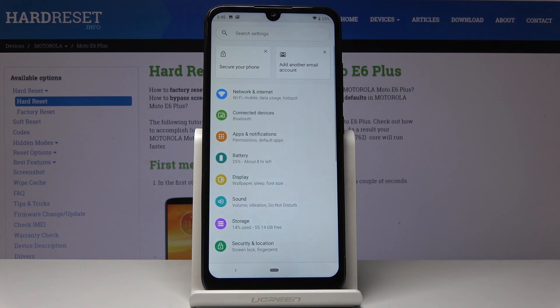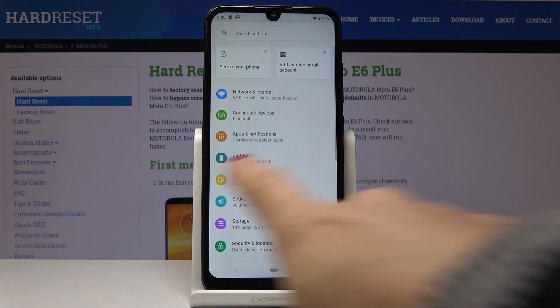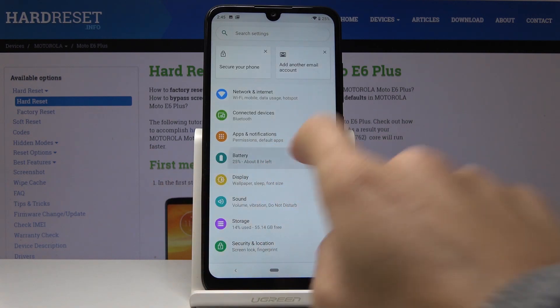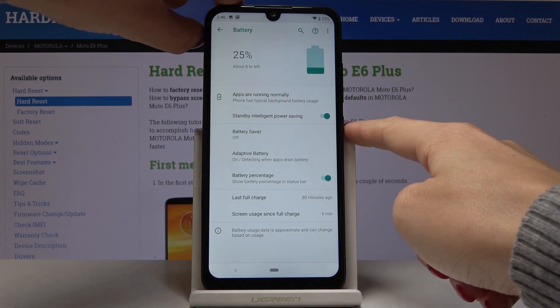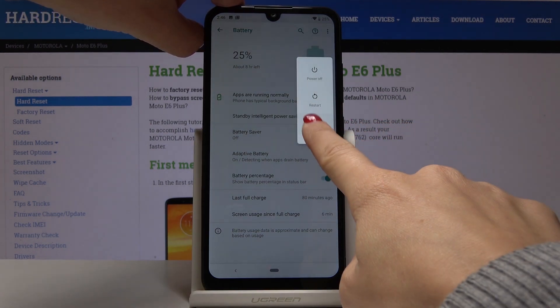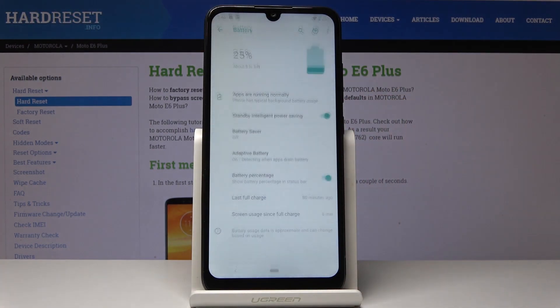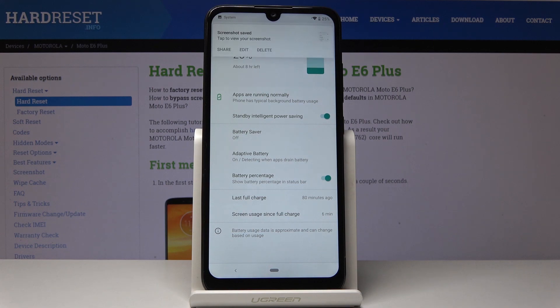And if you would like to show someone your battery level, simply tap on the power key and hold it for about three seconds. And then click on screenshot. That's it. As you can see the screenshot has been taken.